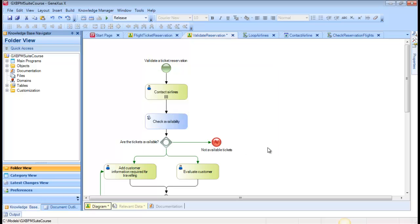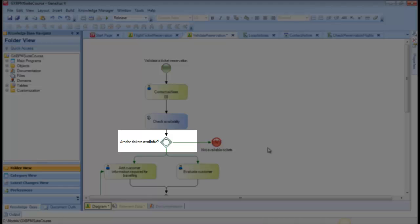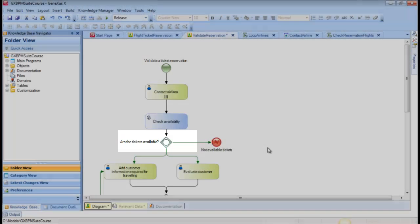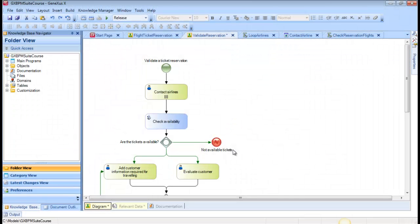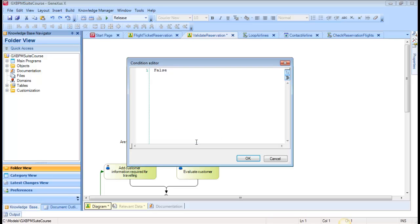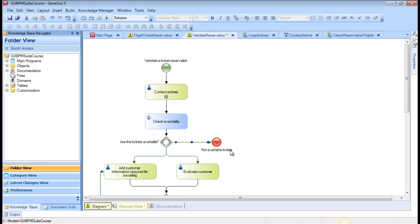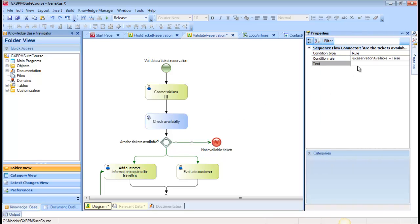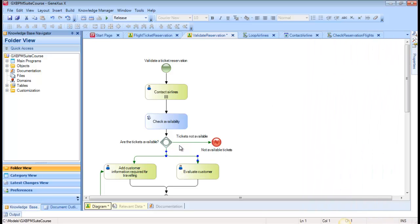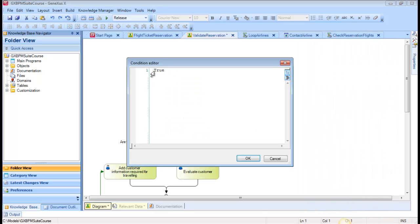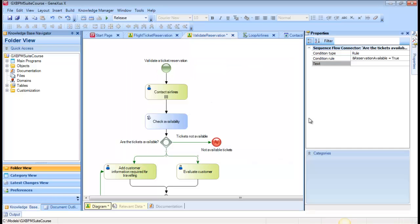In the diagram, once the procedure sets whether the reservation is available or not, the inclusive gateway, Are the Tickets Available?, should check the value of the relevant data item we loaded. To do so, we double-click on the outbound connector on the right side of the inclusive gateway, and type, Reservation Available equals False. In the text property, we type, Tickets Not Available. We do the same with the two connectors coming down from the inclusive gateway, assigning them the condition, Reservation Available equals True, and in the text property, Tickets Available.